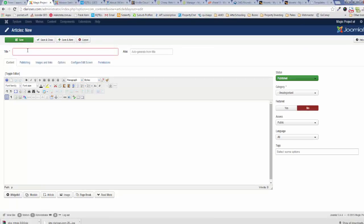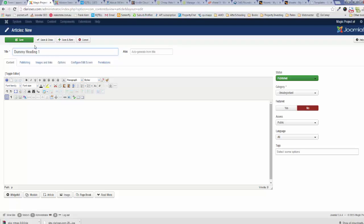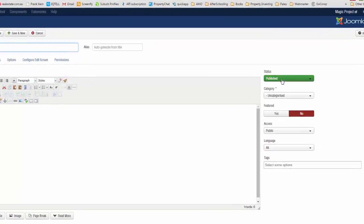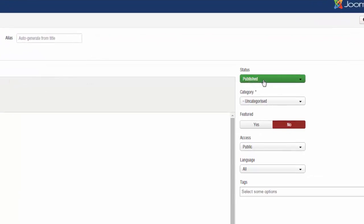This will bring up a new article page where you can enter the title, the alias, and set its status. Here we're going to enter the title as Dummy Heading One. Make sure that you set the status of the article to Published, otherwise it will not show up on the front page.